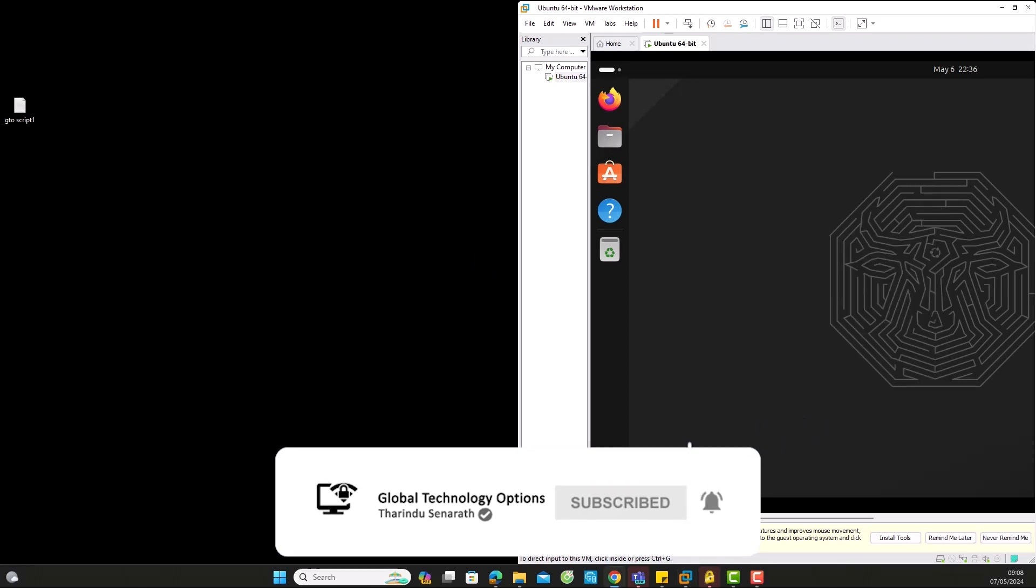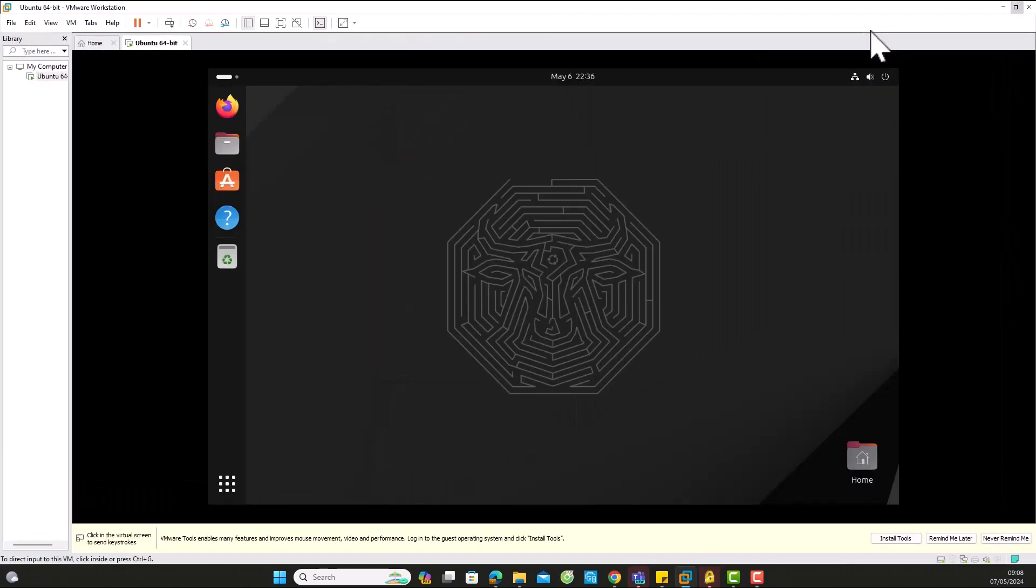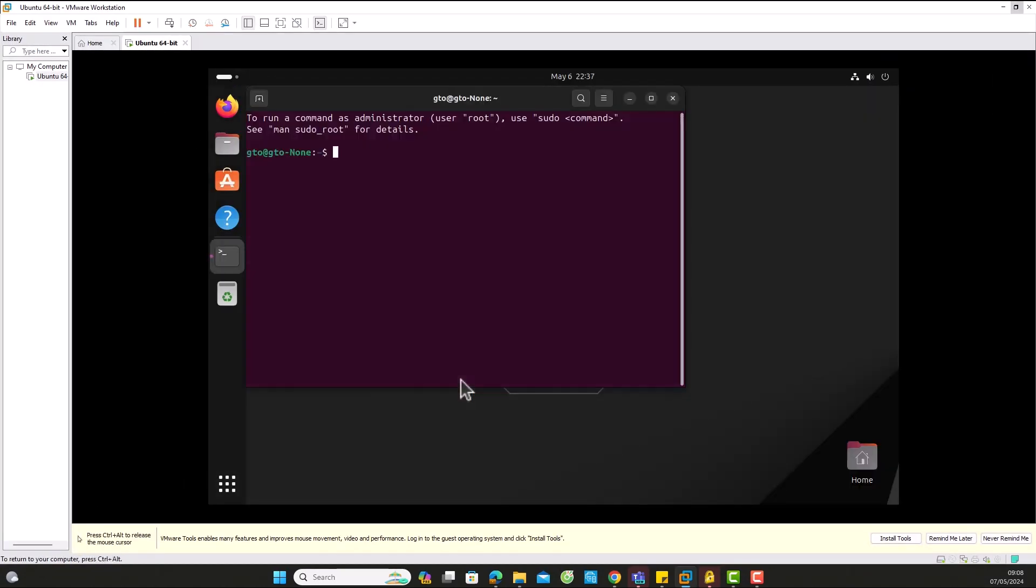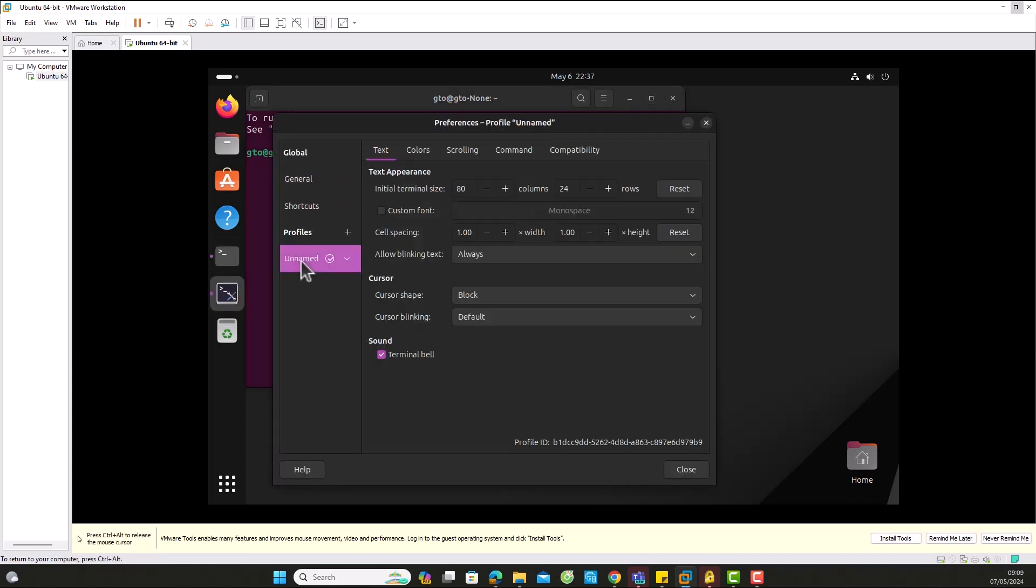Before we start, please ensure your VM can access the Internet. Open the terminal. I'll adjust the font size for better viewing.